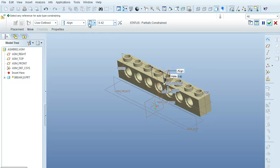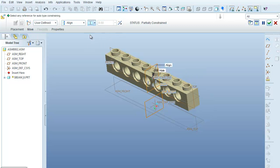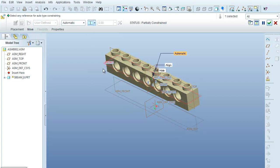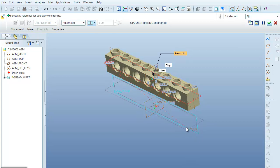And again, it wants to put in some initial offset. I'm going to say I want it coincident. And then the last planes that I want to match together would be what is the front datum plane on the part to what is the top datum plane on the assembly.